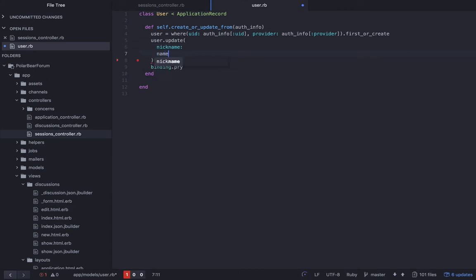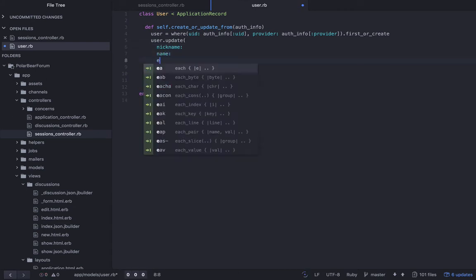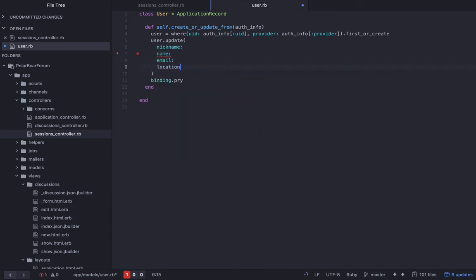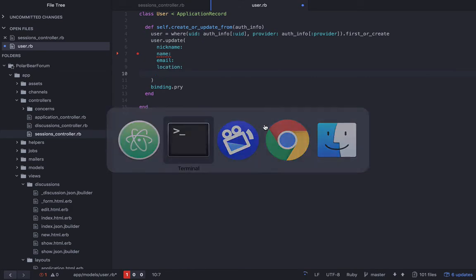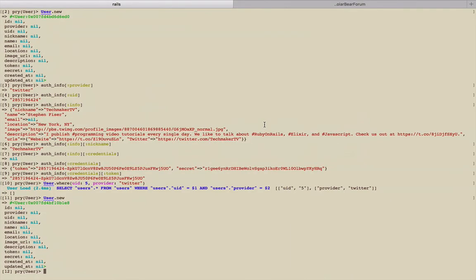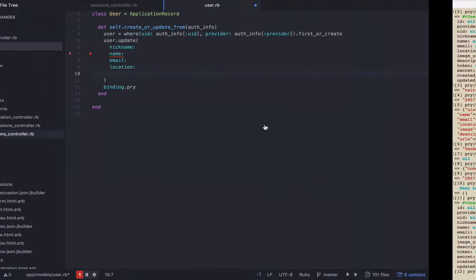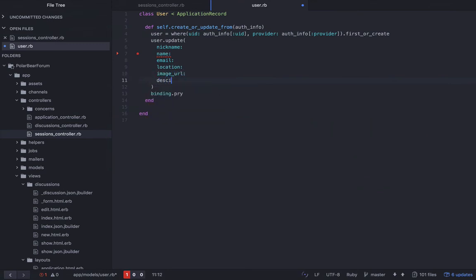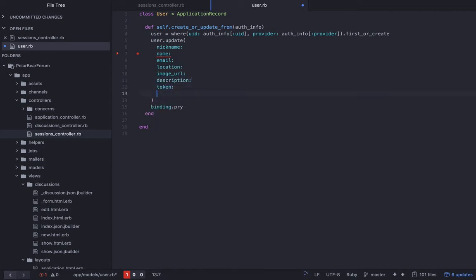Nickname, name, email, location. Then we have image_url, description, token, secret. Let's fill these out. So the nickname is from auth_info info nickname. You need to have a comma. So for the next six, I'm just going to paste this and we'll change it.